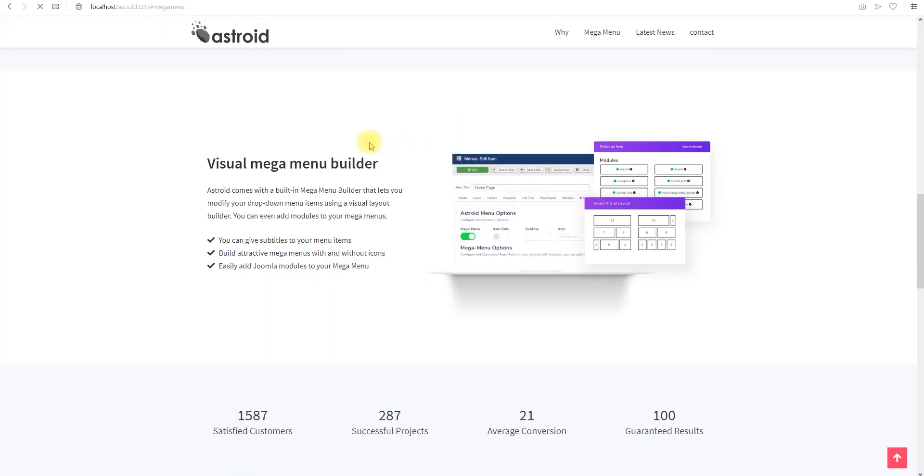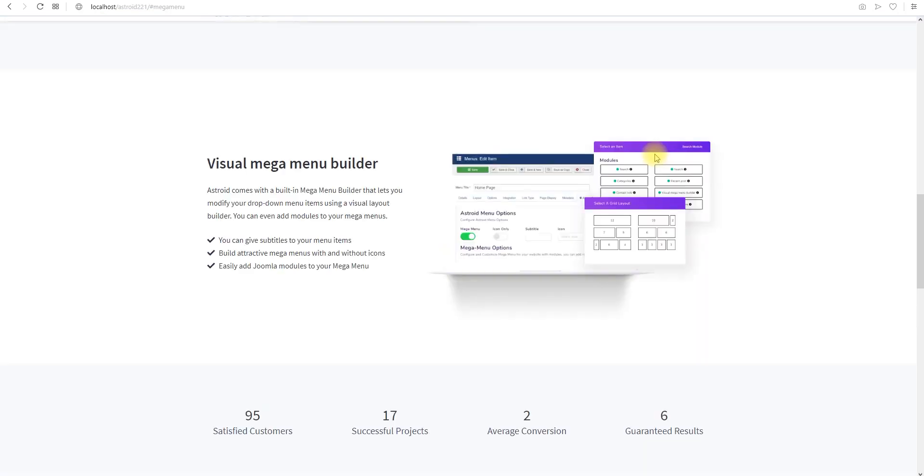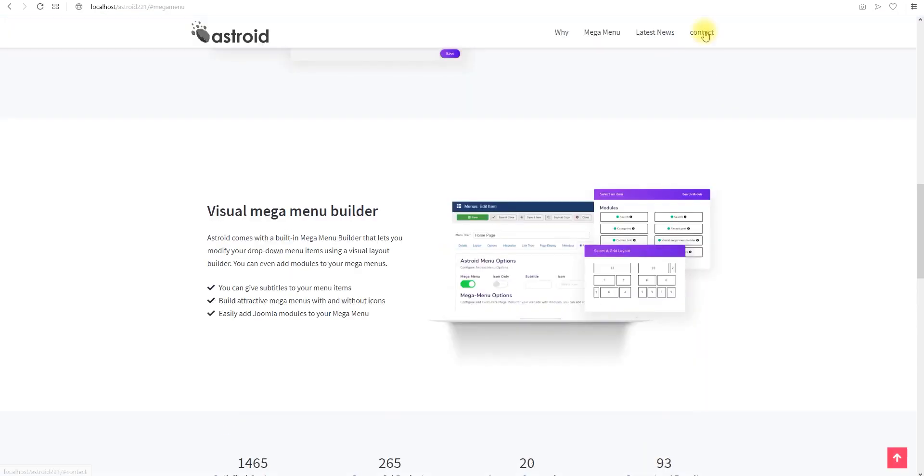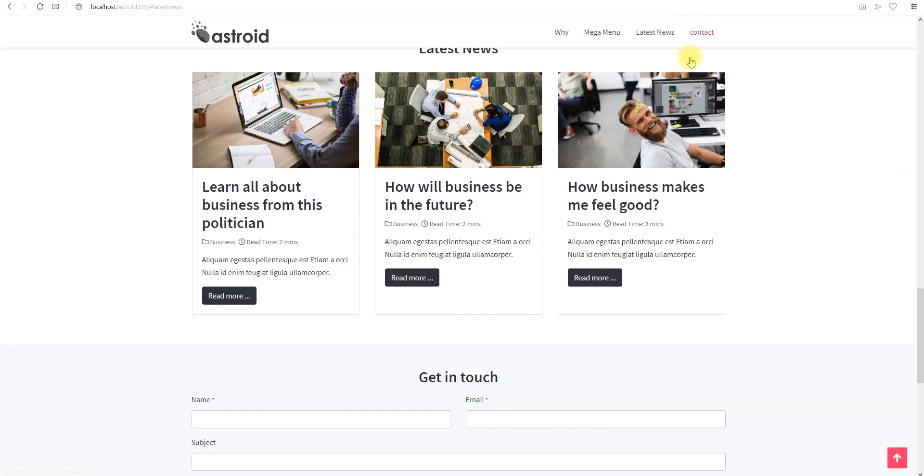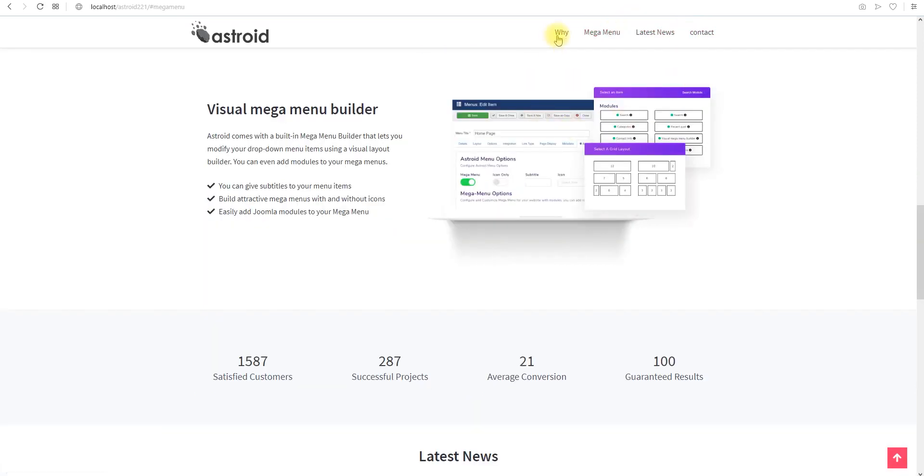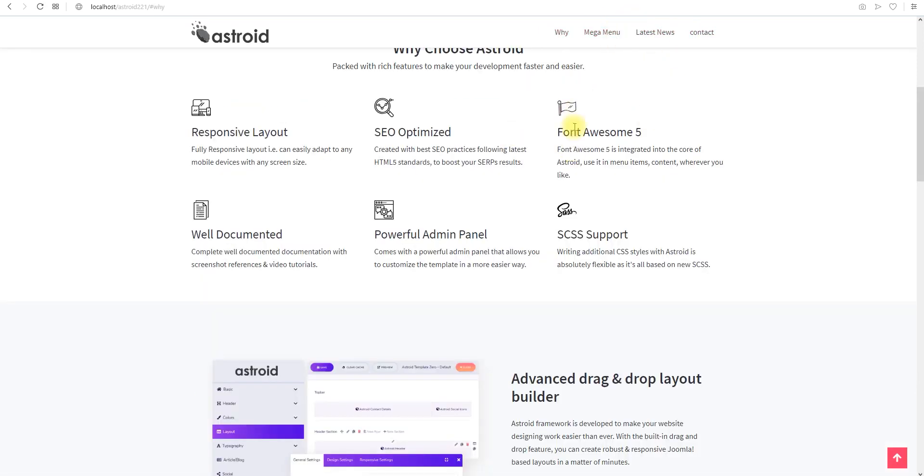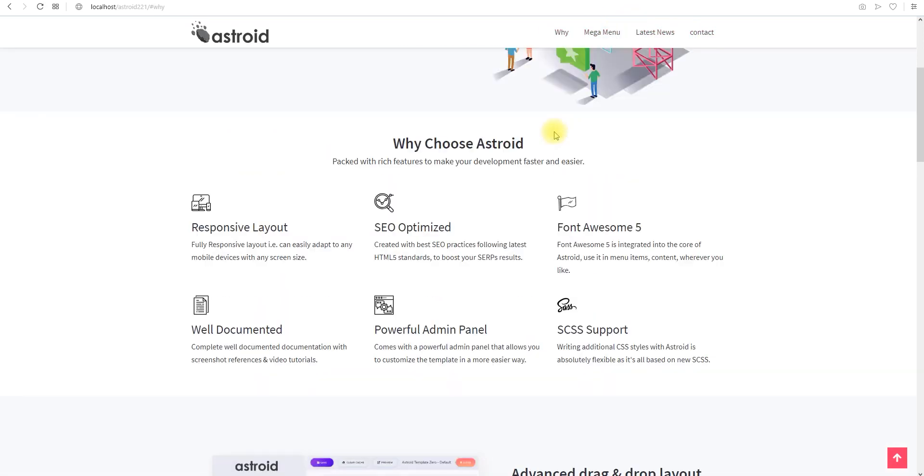And now if I refresh you should be able to see all of this here. So if I do contact it scrolls here. Latest news comes here. Mega menu works. Why works.